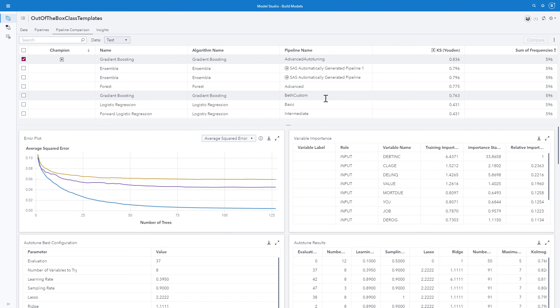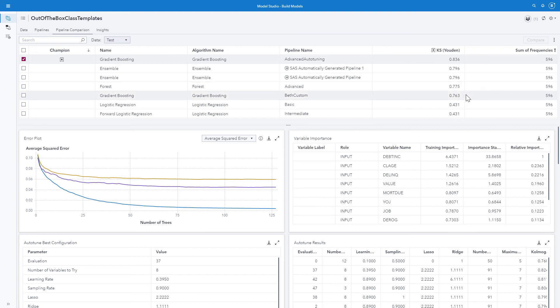My custom pipeline was way down here. You can see these are being compared based on the Kolmogorov-Smirnov, with the highest one being 0.836 and my custom at 0.763. Not terrible, but not as good as the best one. So we saw how easy it was to pull our pipeline into a new and different project.